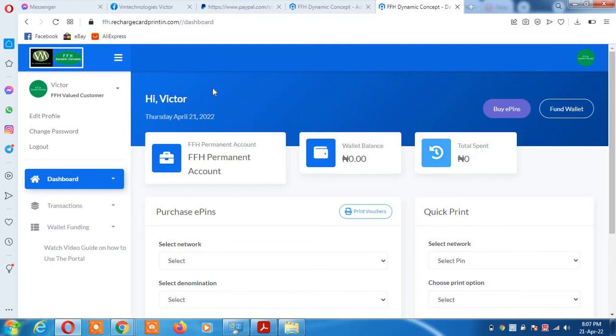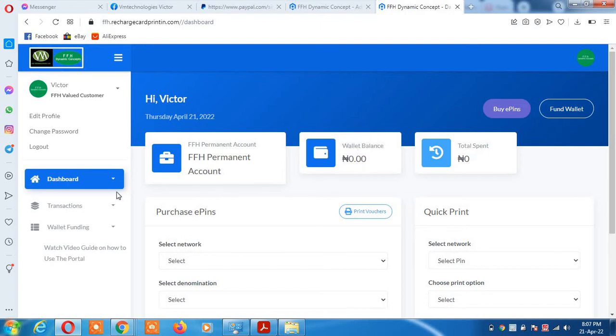The next thing for you to do is to fund your wallet. You can see this sample wallet balance is zero, so you need to put money in your wallet.